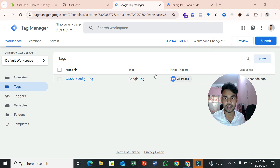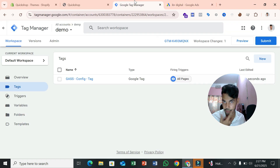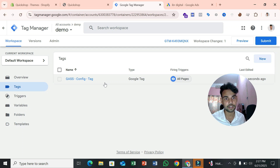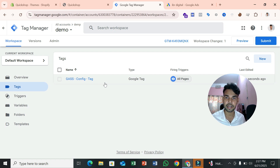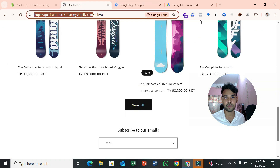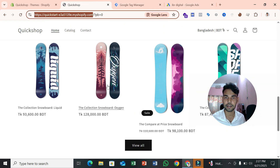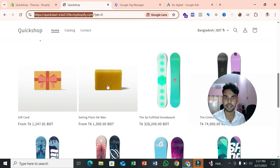Now we need to create another tag for purchase tracking, but first we need to create a trigger. Before creating the trigger, we have to enable the data layer on our Shopify store — this is necessary. Without enabling the data layer, you can't pass product information like currency, product value, and transaction ID from your website to Google Ads.